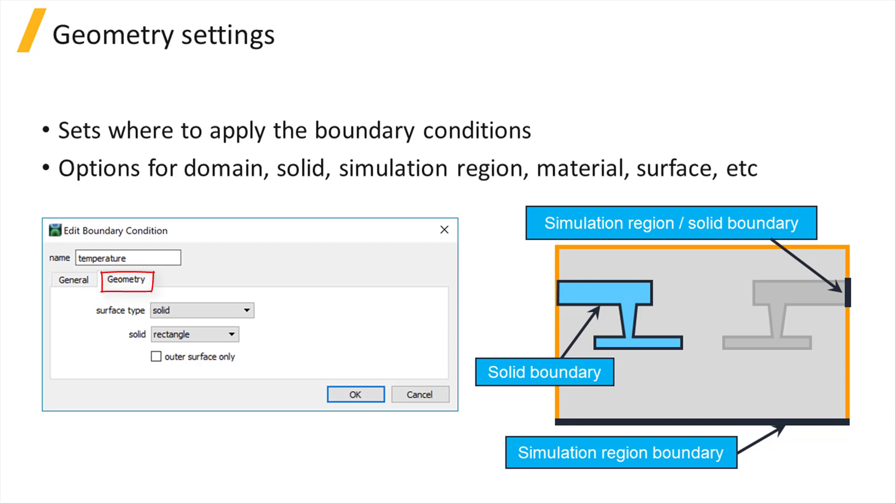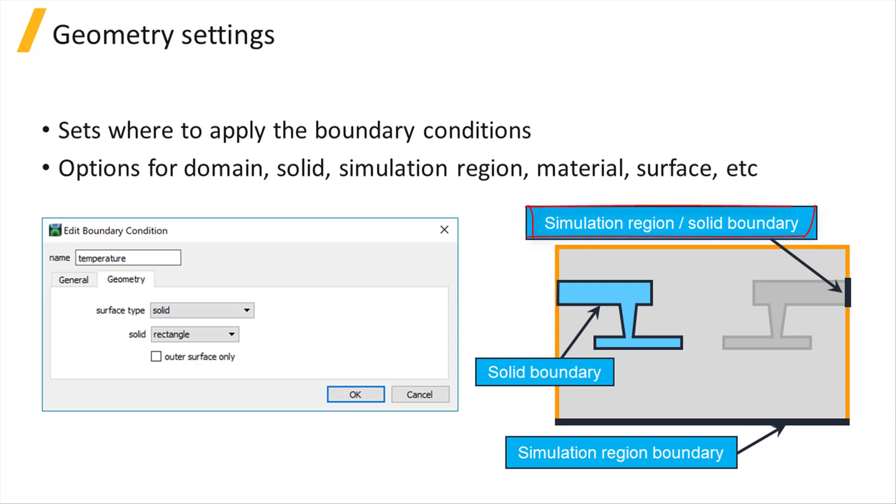The geometry tab defines the location where the boundary condition object gets applied by using reference geometries. This can be at the interface between two materials, at the surface of a geometric solid, at a simulation boundary, or at the intersection of a solid and a simulation boundary.